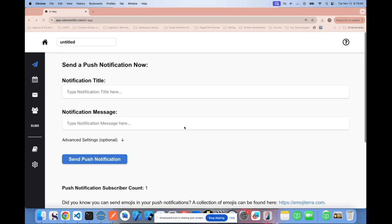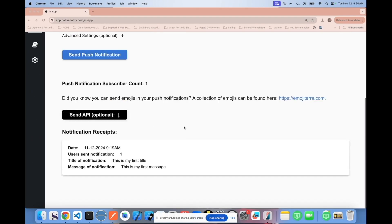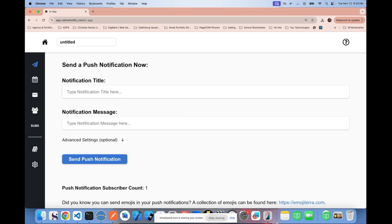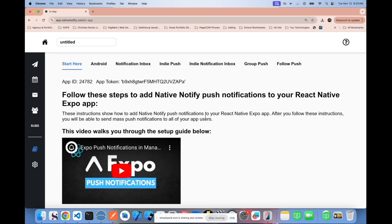You'll also notice that if the notification works properly, back in NativeNotify it'll take you to the send page, where you'll see a receipt of your notification. To go back to the documentation, click the book icon in the bottom left corner. From here, your iOS push notifications are actually already set up — there's nothing additional you need to do. You can run EAS build for iOS, say yes to everything related to push notifications, and they'll automatically work in production.